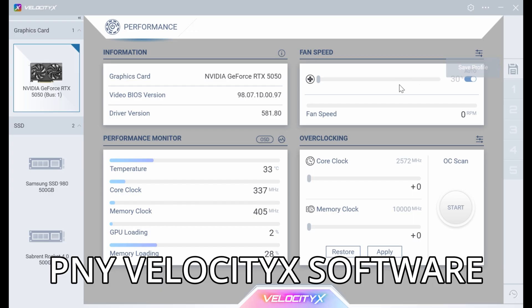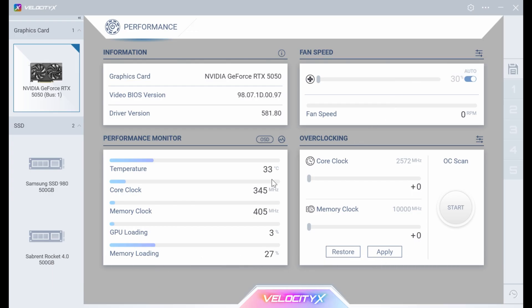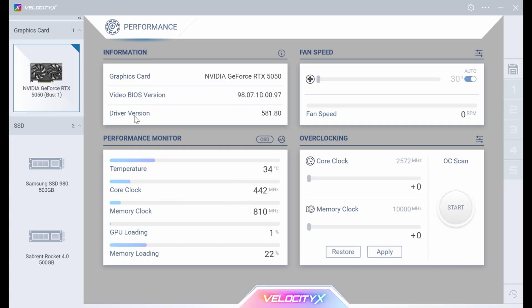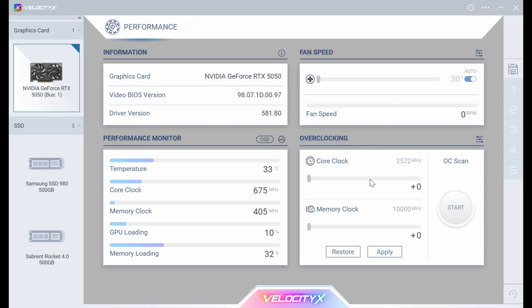This is the Velocity X software, primarily for PNY cards. I didn't know they had this software, but it allows you to see what graphics card you've got, the video BIOS version, the driver version. It lets you adjust the fans, shows temperature, clock speed, memory clock, GPU load, and memory load. There's also overclocking — core clock and memory clock. You can set power target, frame rate target, and thermal target. That's pretty much it for the software.